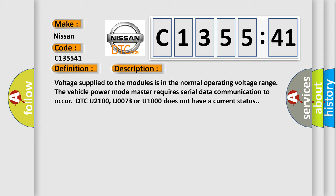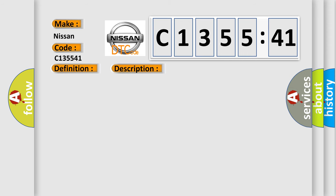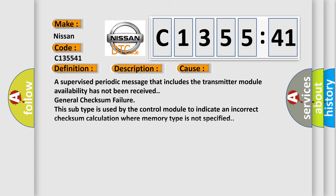Voltage supplied to the modules is in the normal operating voltage range. The vehicle power mode master requires serial data communication to occur. DTC U2100, U0073, or U1000 does not have a current status.